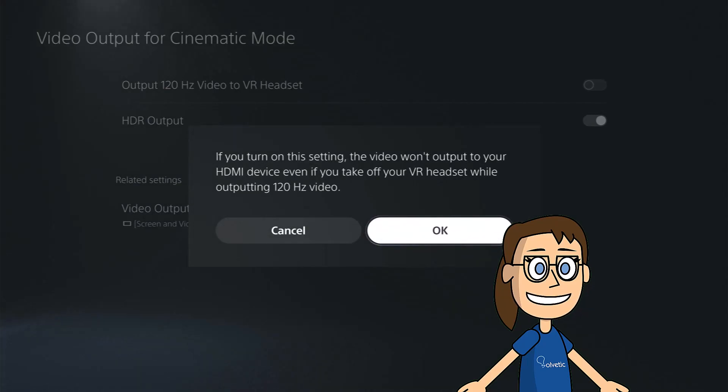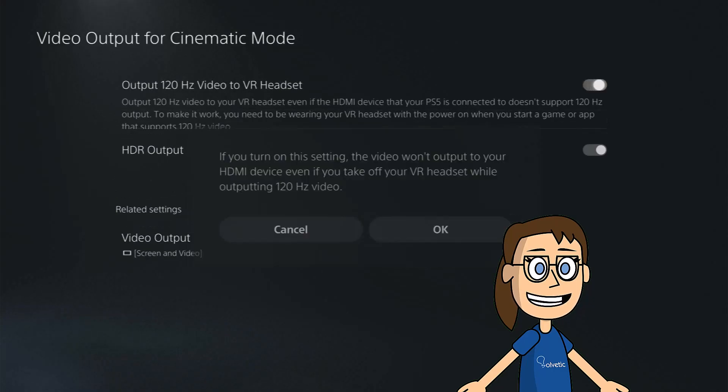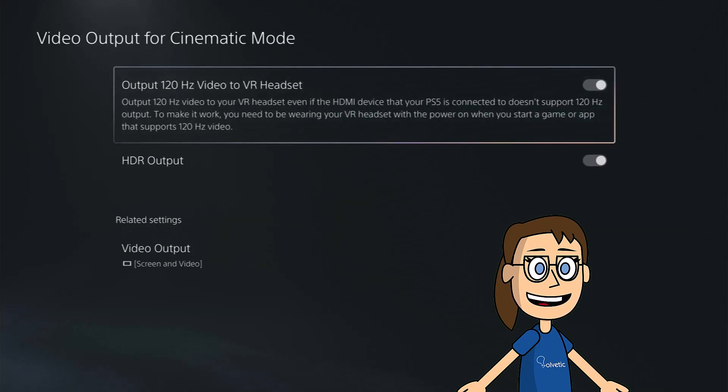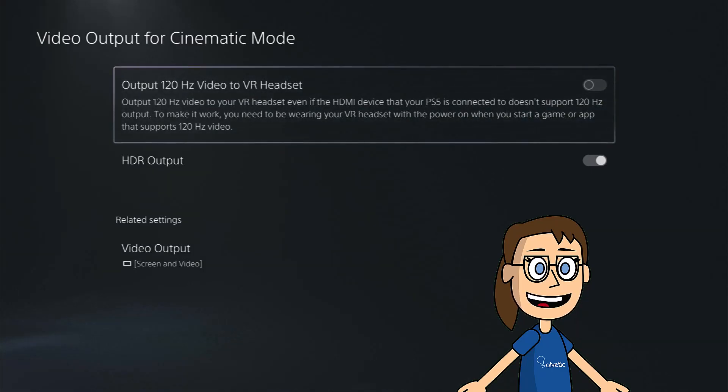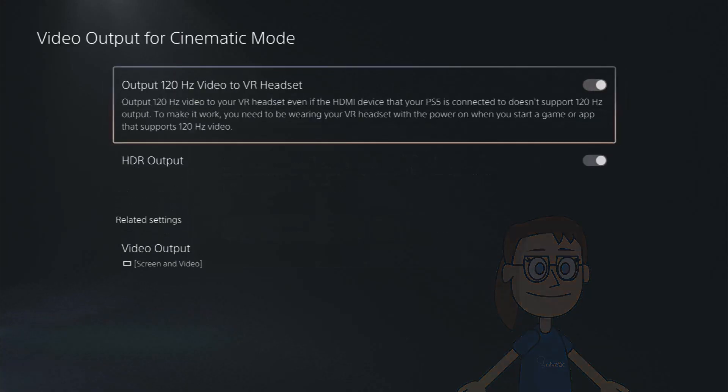You will see a warning that the 120Hz will be displayed on your helmet even if the HDMI device does not support this type of output. You will also have to wear it and be able to use applications or games with these characteristics.